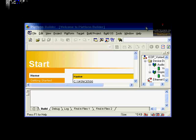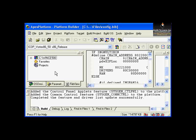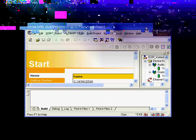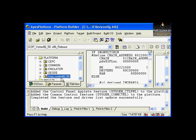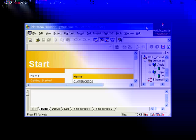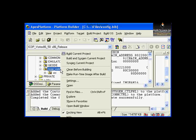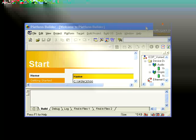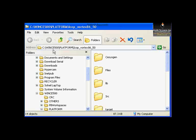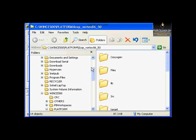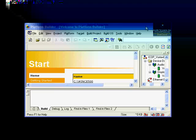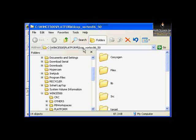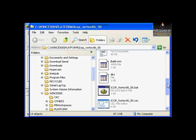On the File View, under Windows CE platforms, we now have iCopVortex8650. We can right-click and select Explore, which automatically opens that directory. As you see on the address bar, it says Windows CE Platform iCopVortex8650, which we have already gone through.